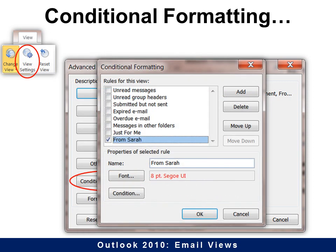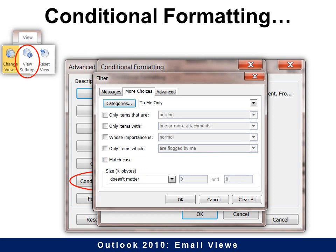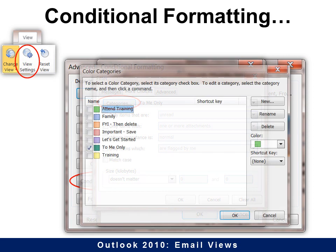We'll find that under the Conditional Formatting tab. You can choose to add a new one, give it a name, and then choose the font you want it to look like, and then set the special condition. For example, anything from Sarah or where I'm the only person in the To line. You can also go into more choices and see, for example, categories. If you already have a category set, you can just use the category as well, and that makes it a lot easier.